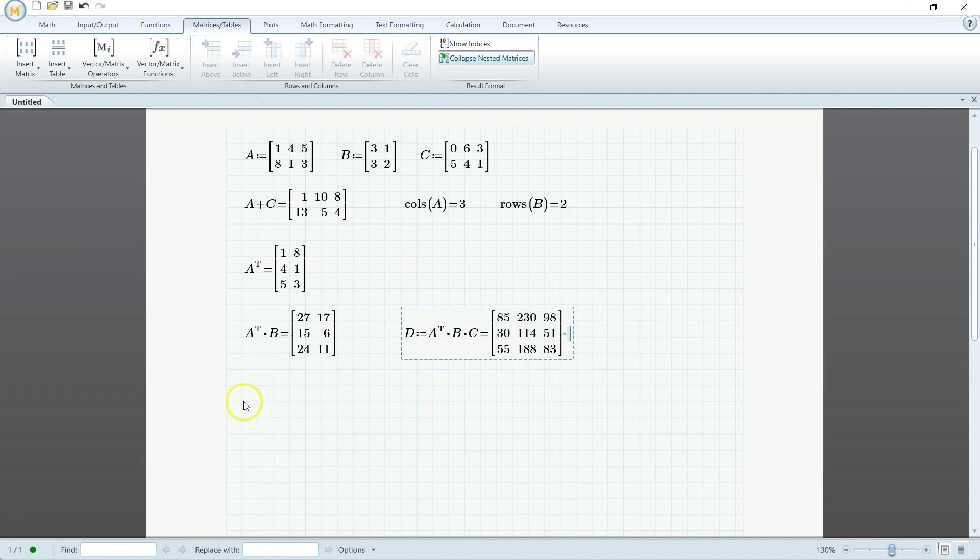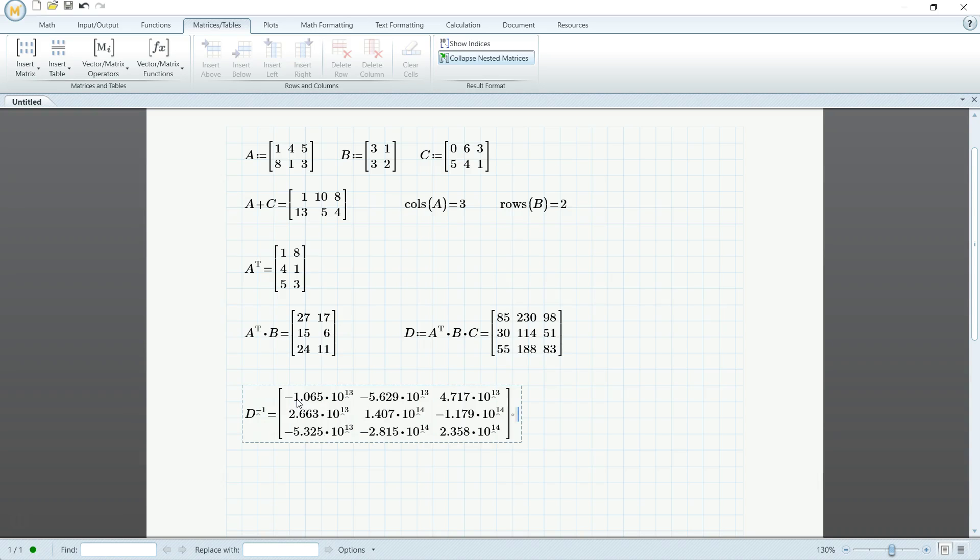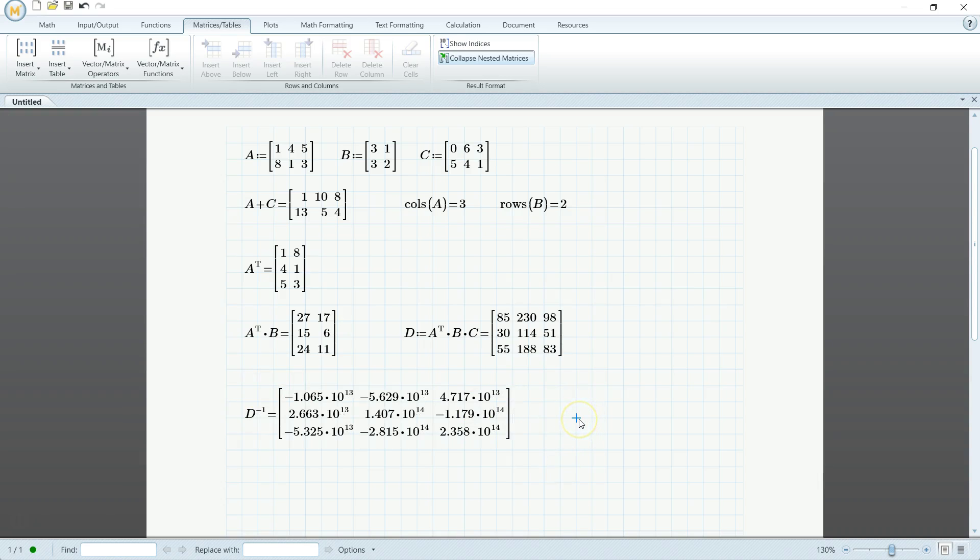So we can take the inverse of D. So D, this one you can actually just say to the negative one. It's kind of inconsistent with the transpose, but there you have it. And then we can take the determinant of D. So det of D. And that's it.